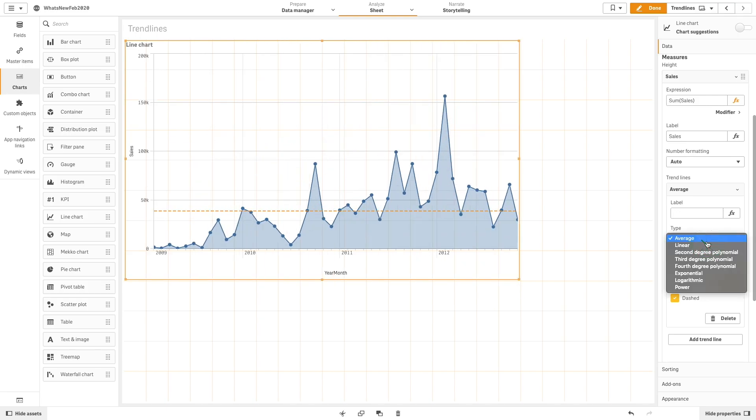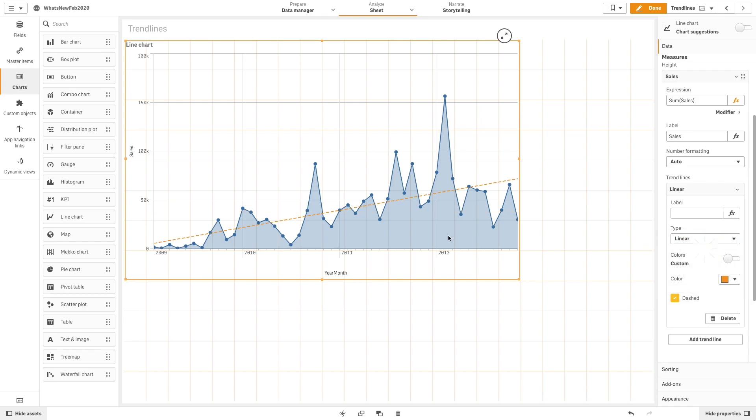A linear trend line shows the increase or decrease of values at a steady rate. Linear trend lines are usually used with simple linear data sets.